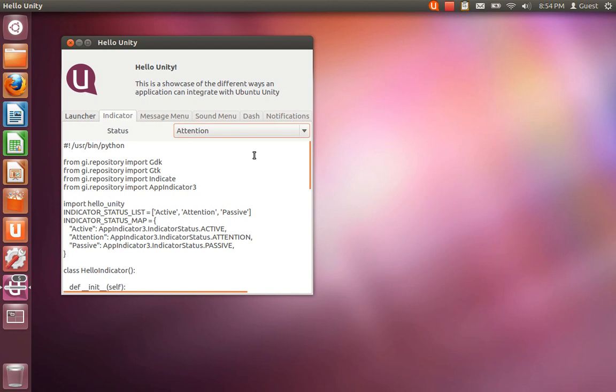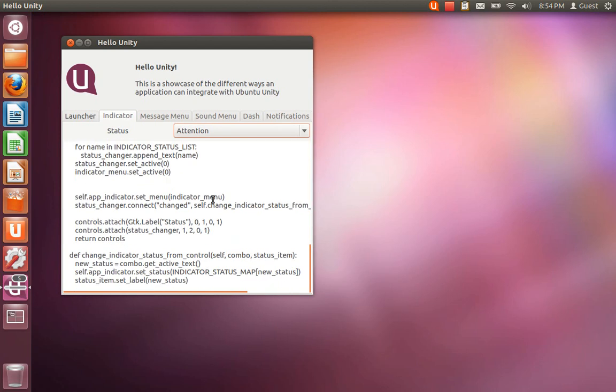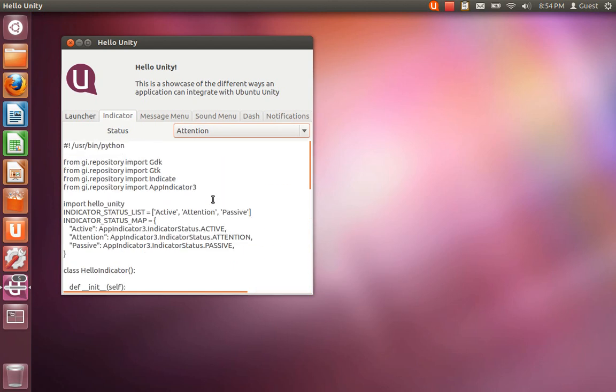And again we have the source code available for you to view while you're playing with it.